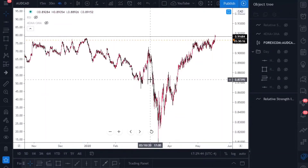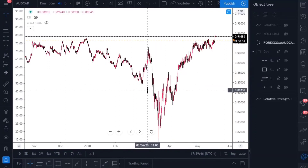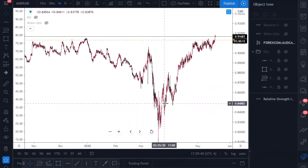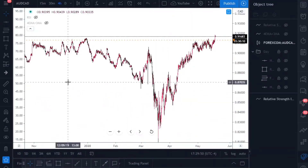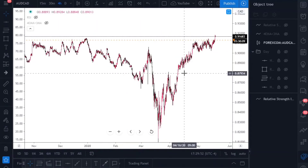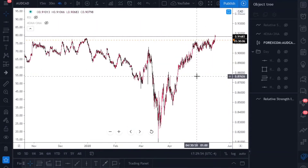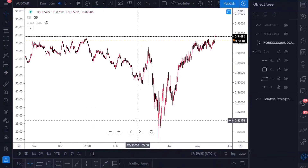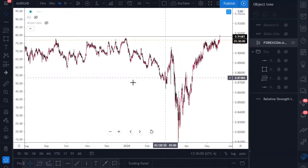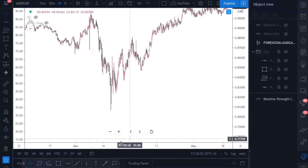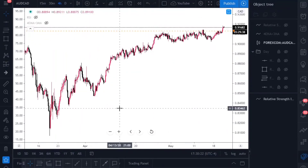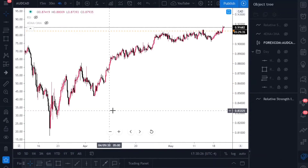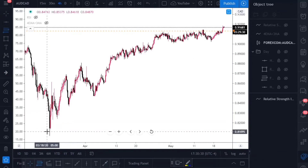Everything is inside of here and I have mine color coded. My daily time frame — everything is red. Four-hour time frame — everything is yellow, or at least framed in yellow. My 30-minute time frame is green. This makes it a little easier for you to do your analysis and not be biased.